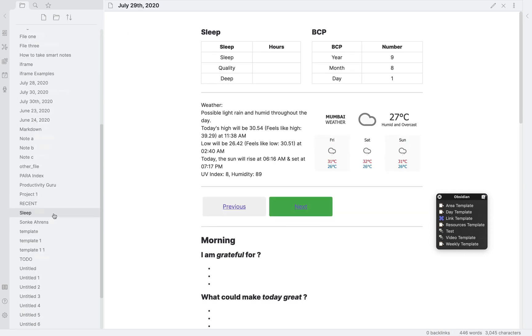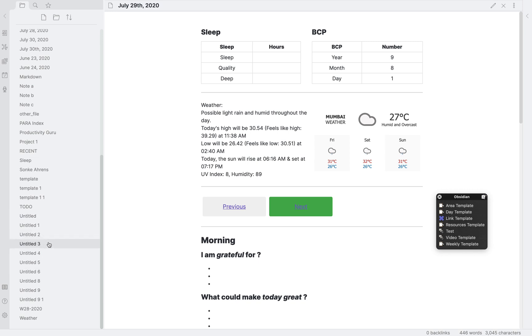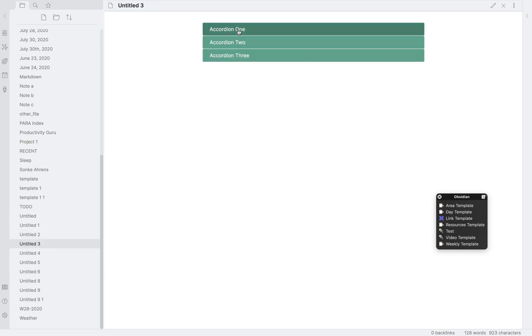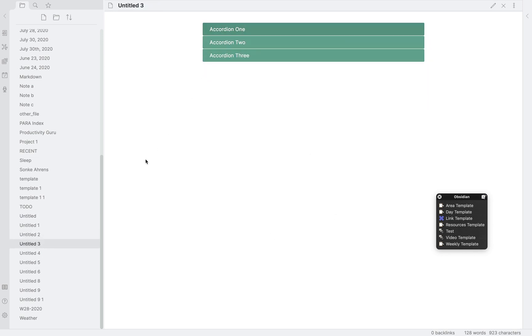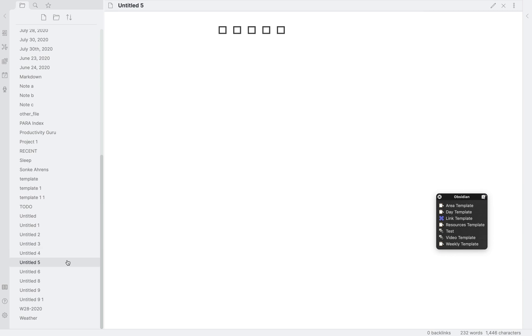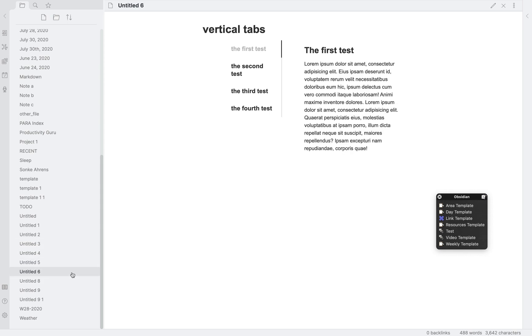Then in the untitled three example, you can see a working accordion. In untitled five, we have a rating system that I am trying to get to work. Then we have these vertical tabs.